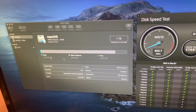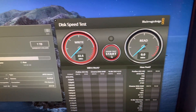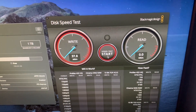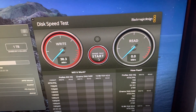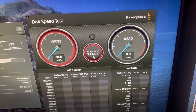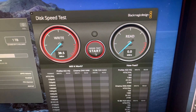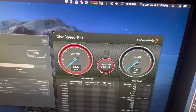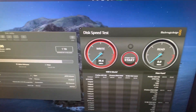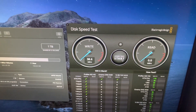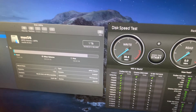All right, we are connected, negotiated — hitting start. And what is this? 38 megabytes a second? I'm not gonna keep going on this test. I'm gonna eject this.